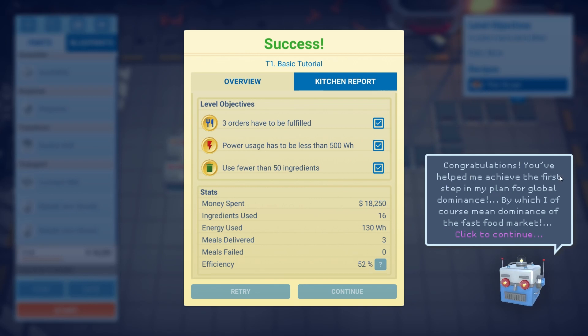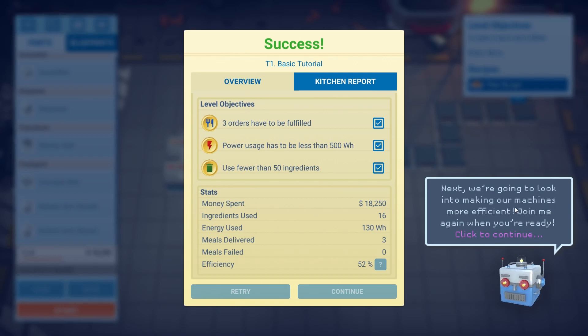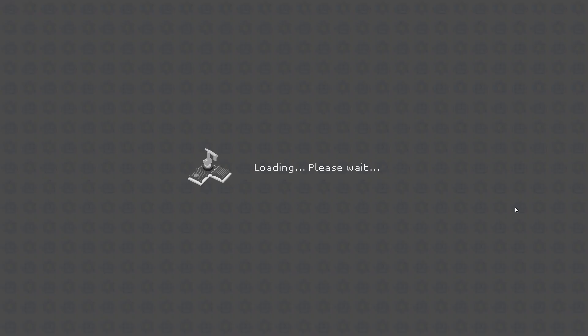Congratulations. You've helped me achieve the first step of my plan for global dominance — by which, of course, I mean dominance of the fast food market. Next, we're going to look at making the machines more efficient. Join me again when you're ready.